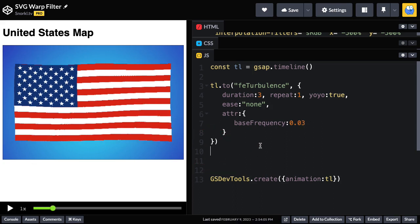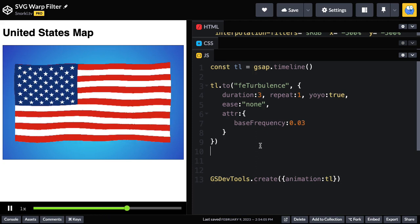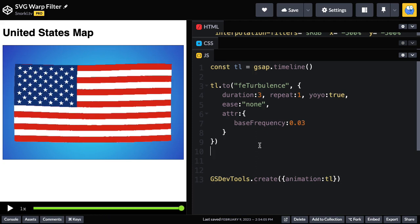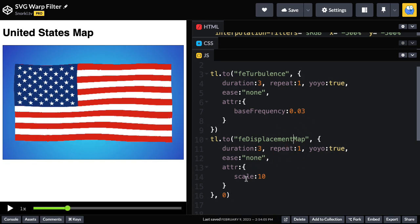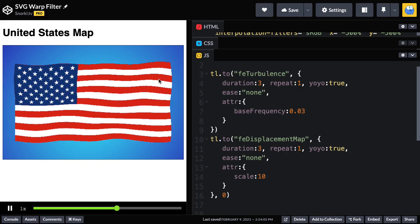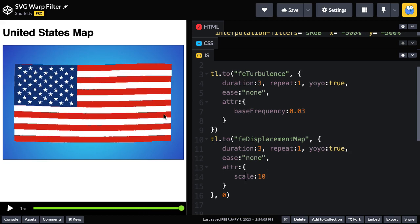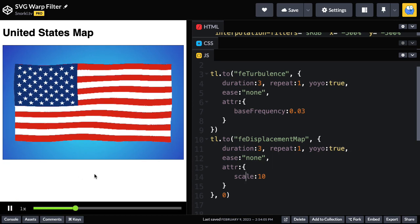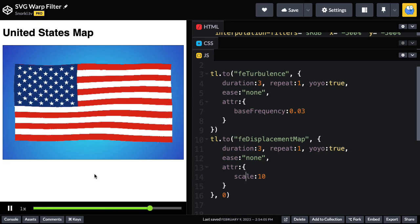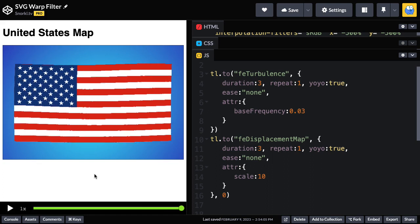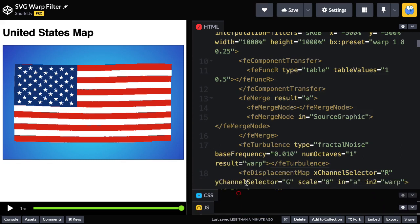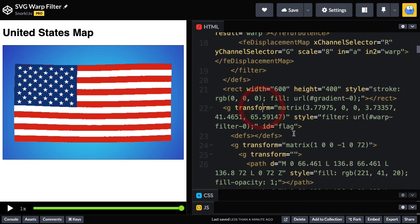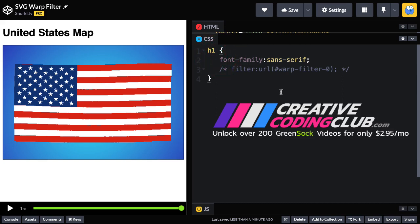So what I would probably do is go back to a 0.3. And as I mentioned before, we also have that scale attribute that we can animate. And I'm just going to paste it in. The FE displacement map has a scale. And now you can see that things get a little bit wobblier in a different way. So I urge you to experiment with both those values.